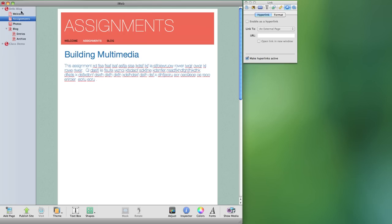In iWeb the pages that you have are contained in the listing down the left side. The order of these pages will determine the order that they appear, if they appear at all, in your navigation bar.